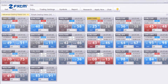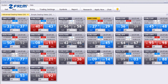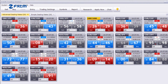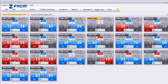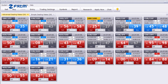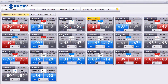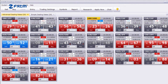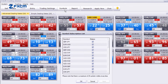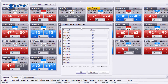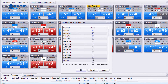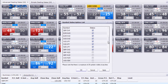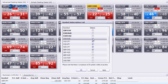Many scalpers trade fewer than three products at a time, so having access to all of the quotes in the Dealing Rates window at once can be excessive and distracting. From the Symbol Subscription List window, you can clean up the Dealing Rates view by removing untraded pairs.